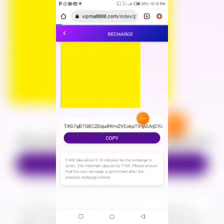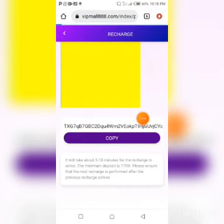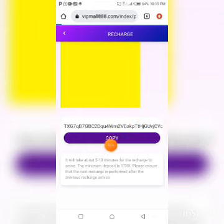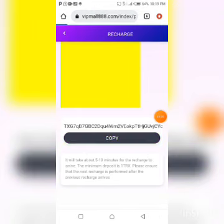Now go to your crypto wallet — be it Trust Wallet, Binance, OKX, or any wallet of your choice — and send your TRX to this address. It will reflect in your total balance automatically. What I'm going to do right now is go to my Trust Wallet and send 30 TRX to this address, and you'll see it reflect in my total balance automatically.